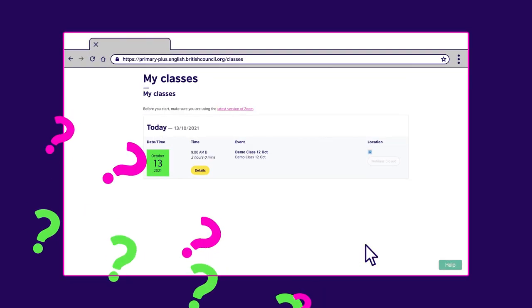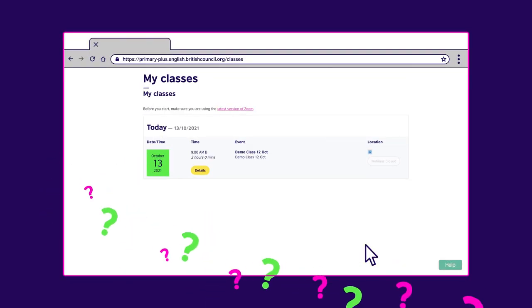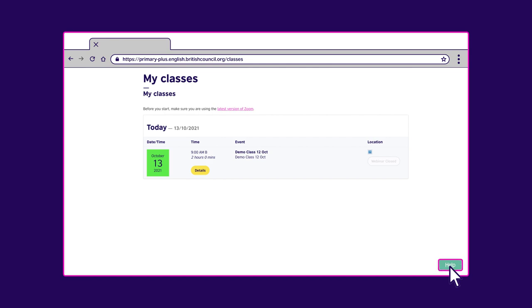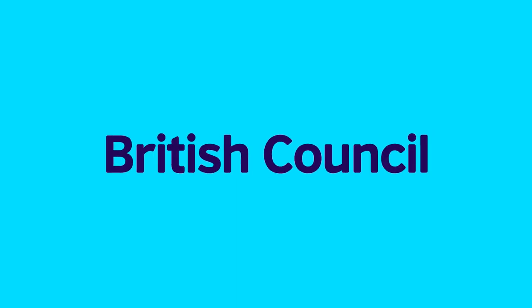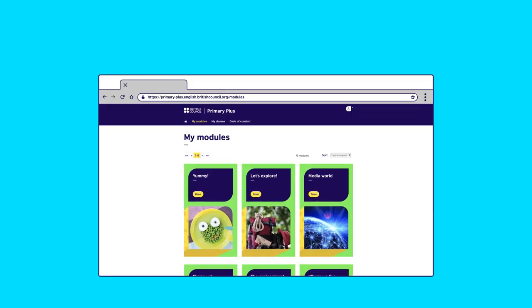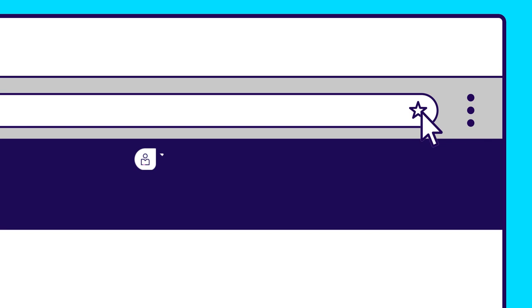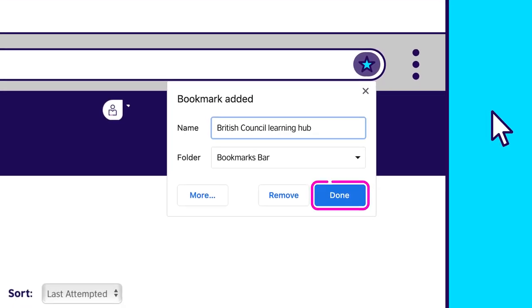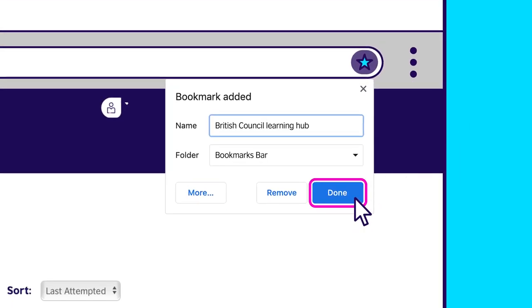Remember, if you have problems with this, click the help button and follow the steps we just covered. To help you log on to the Learning Hub easily, it's a good idea to bookmark the British Council Learning Hub website. Click the star on the address bar, then click Save.